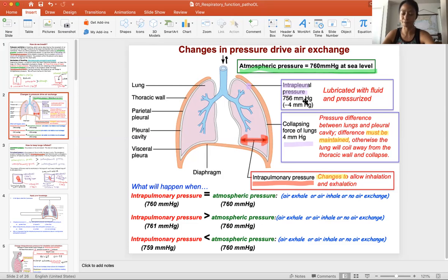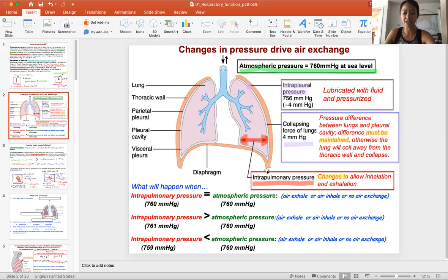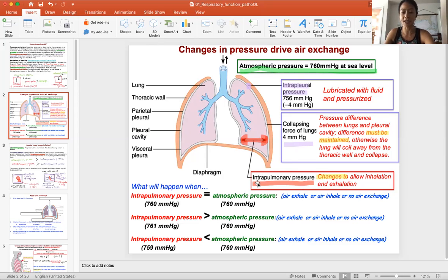The intrapleural pressure is always four millimeters of mercury below the atmospheric pressure. The third pressure is the intrapulmonary pressure — that is the pressure within the lungs, highlighted in red. I continuously use this three-color scheme: green, purple, and red. The only pressure that changes as you breathe is the intrapulmonary pressure, and that is what drives airflow.